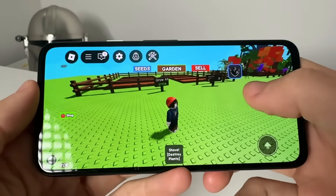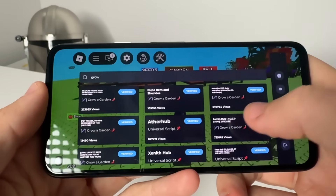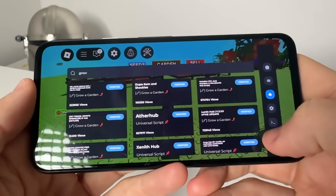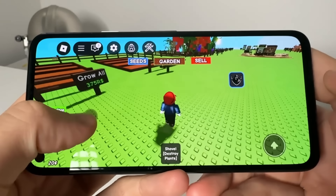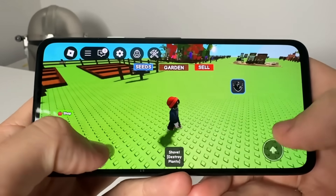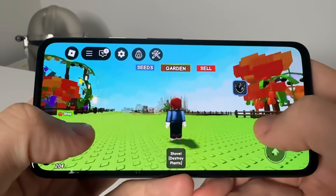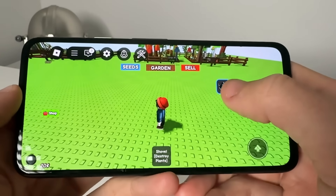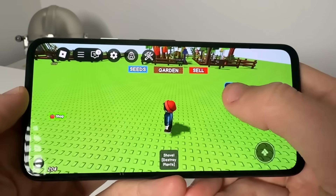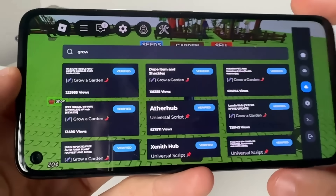What's going on YouTube. In today's video I'm going to show you guys how to get Delta Executor for your Roblox on iOS and Android. As you guys can see, I am in Grow a Garden, and what we're going to do is show you guys how to get Delta Executor.